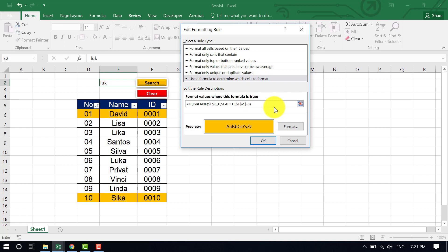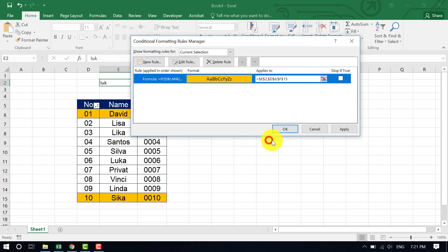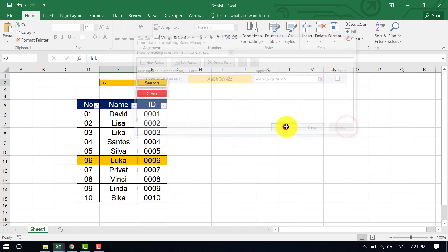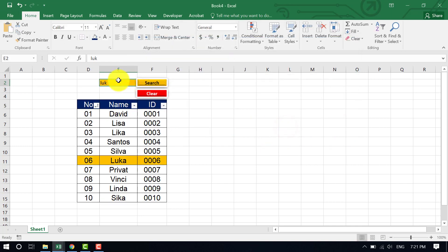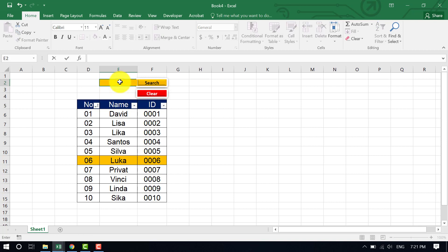Clear the incorrect reference and type E2 again correctly. Click OK, Apply, OK. Now the result shows correctly — if I type a word and hit Enter, the matching row highlights in orange.